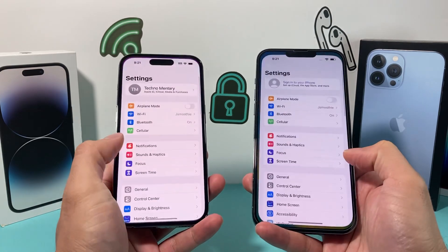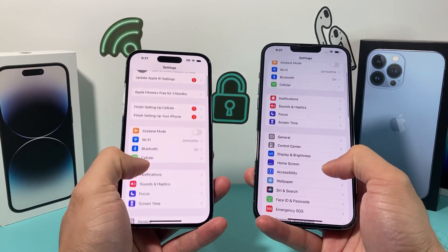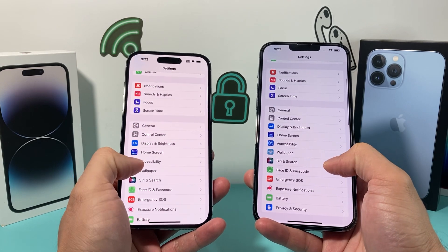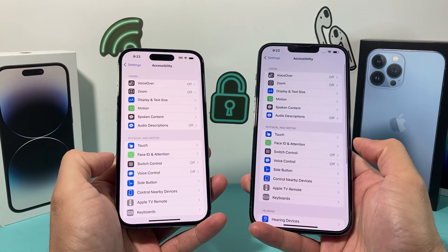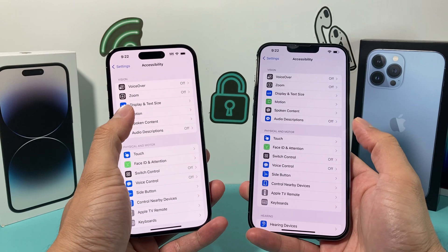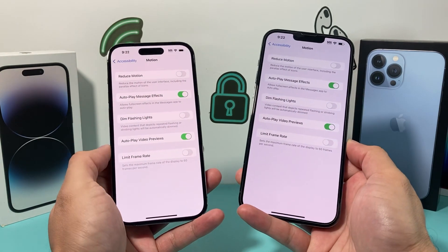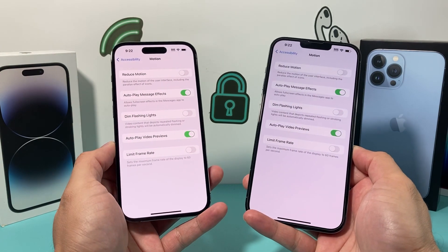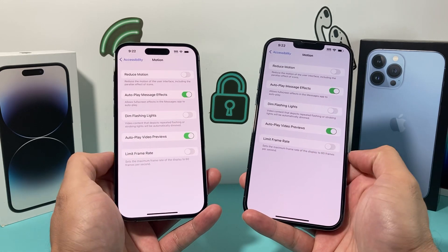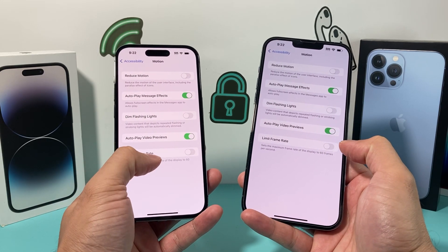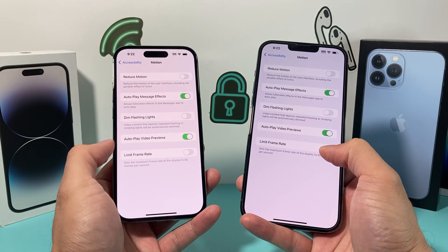On your iPhone, go into your Settings and go to Accessibility — look for Accessibility on your iPhone — and then go to Motion. Under Motion, if your phone does have the 120Hz refresh rate, under this Motion section you'll see there's a Limit Frame Rate option that will be available.